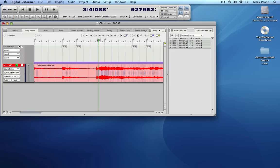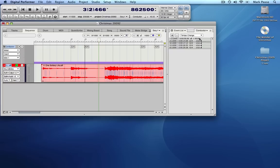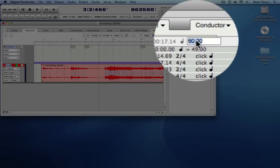The first few beats work well at 49. We were slow at measure 3 beat 3. We can fix that by putting a tempo change in at measure 3 beat 1. I just happened to know that the correct value needs to be 51.5.